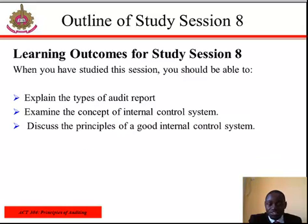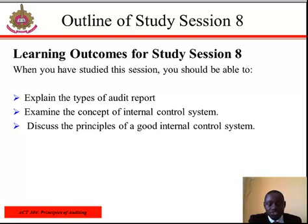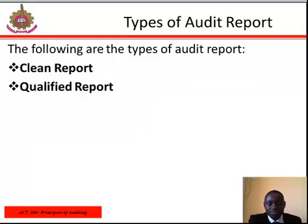Learning Outcome for Study Session 8. When you have studied this session, you should be able to explain the types of audit reports, examine the concept of internal control system, and discuss the principles of a good internal control system.